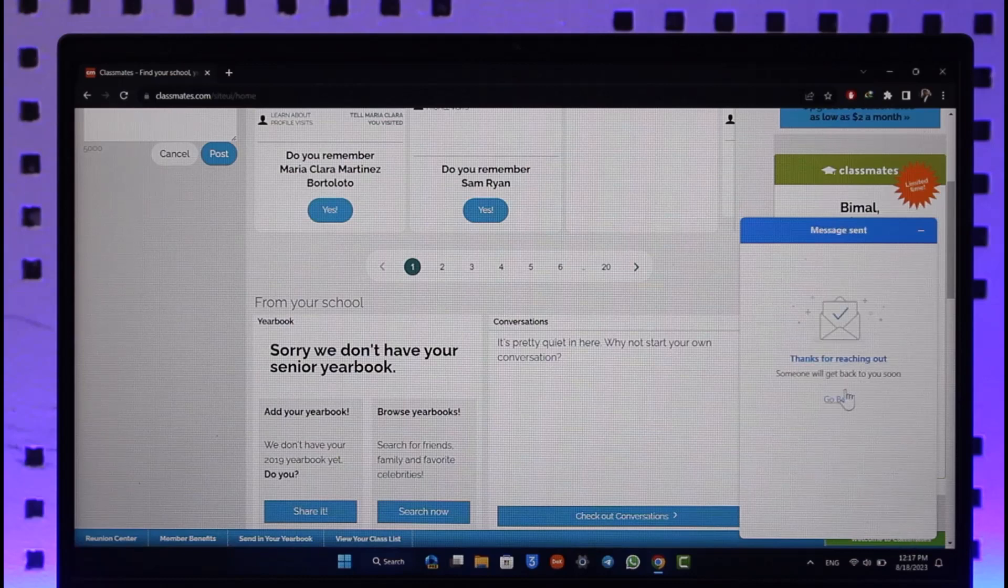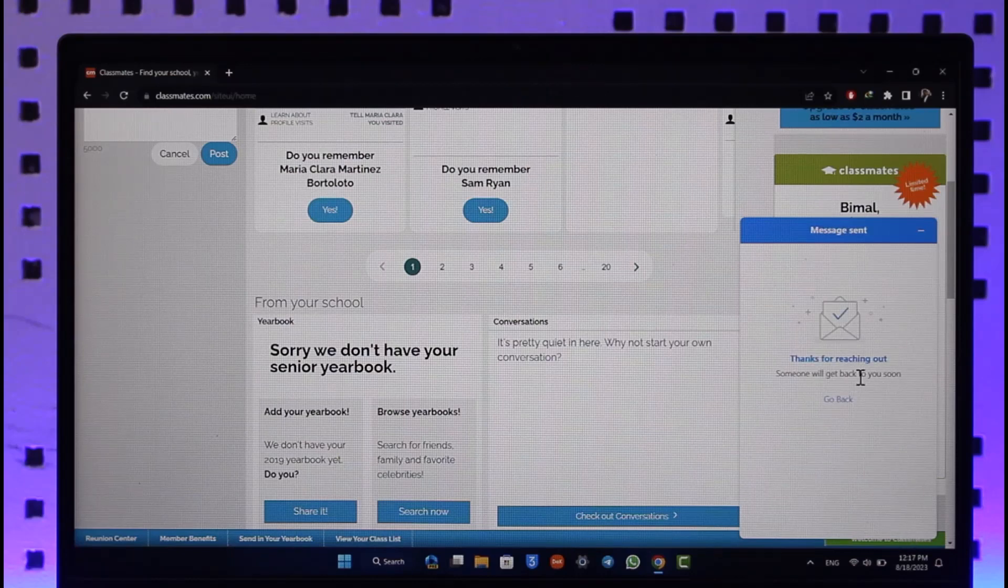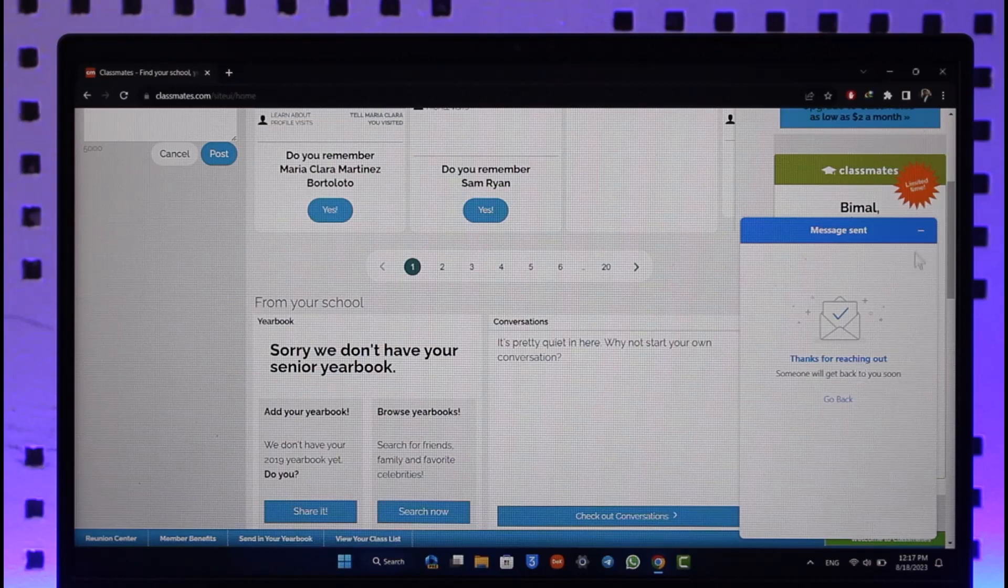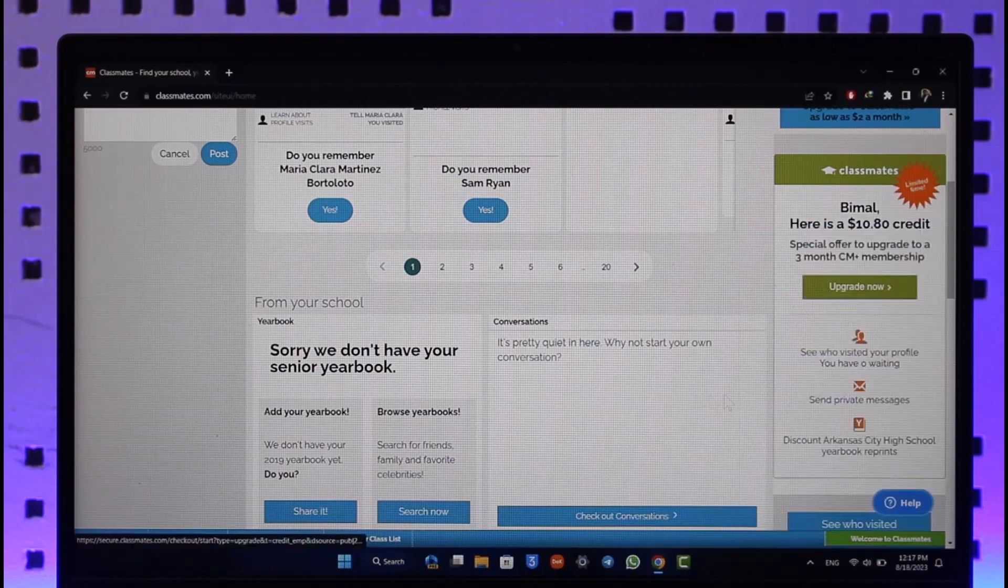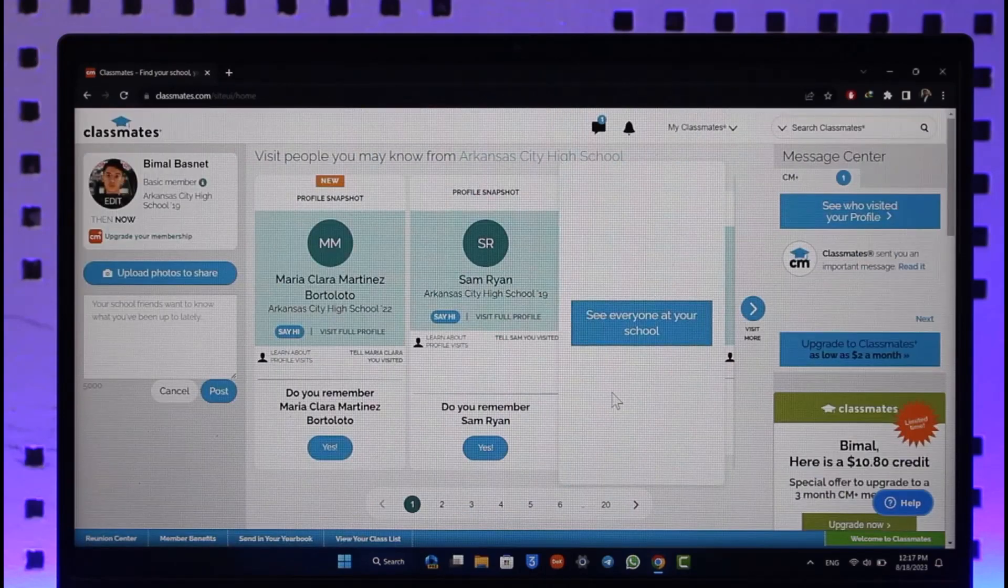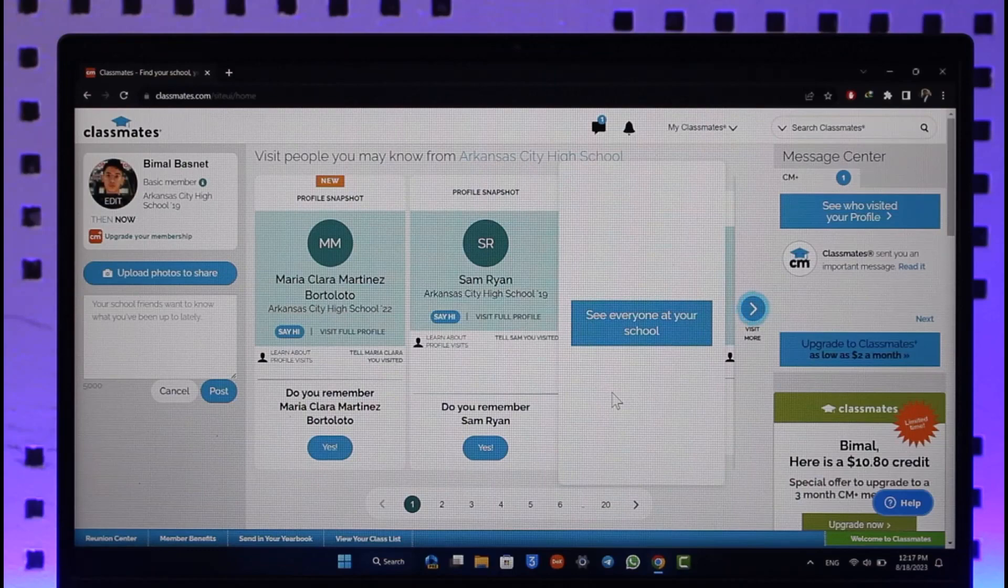Now the only thing is you have to contact the customer care because you will not be able to do it yourself. So hope this video helped you guys.